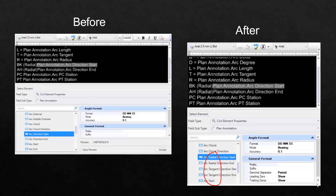You can see on the left the arc direction start, which was the text favorite in previous versions. It was not clear that this was using a radial calculation. On the right, we've now made that abundantly clear — we've got the arc radial direction start and arc radial direction end. In addition, we've added the arc tangent direction start and arc tangent direction end.